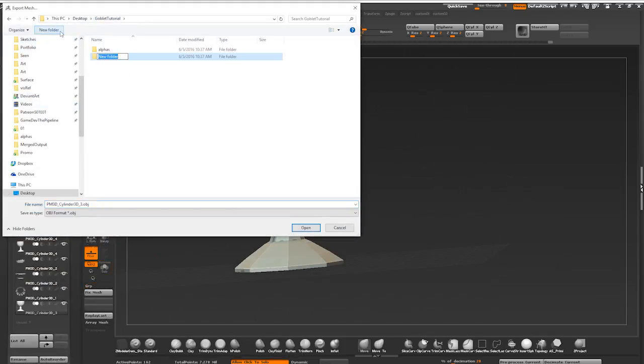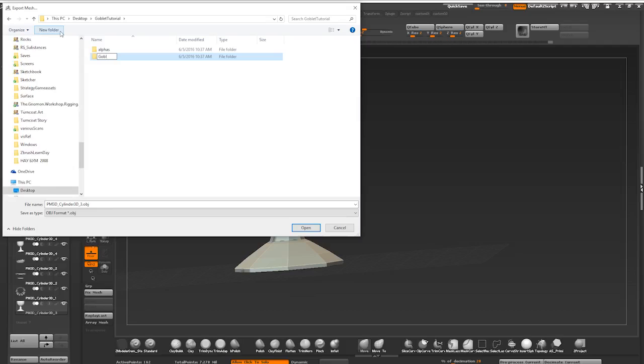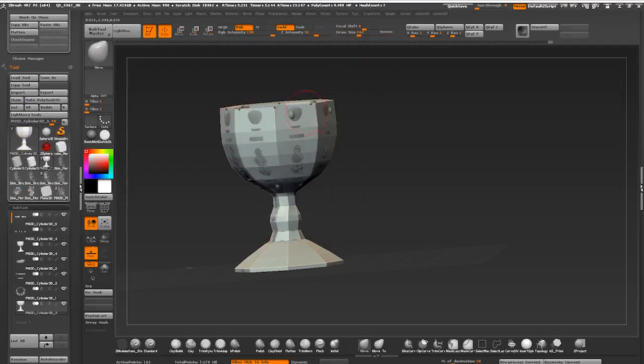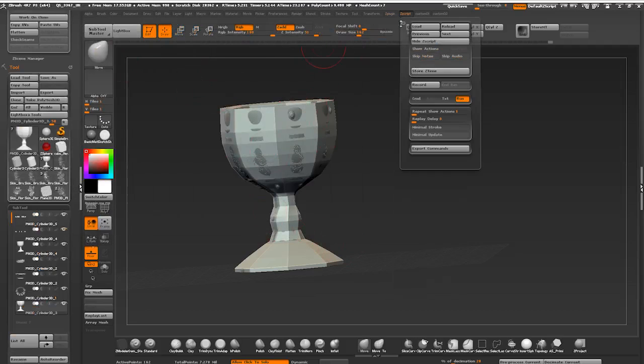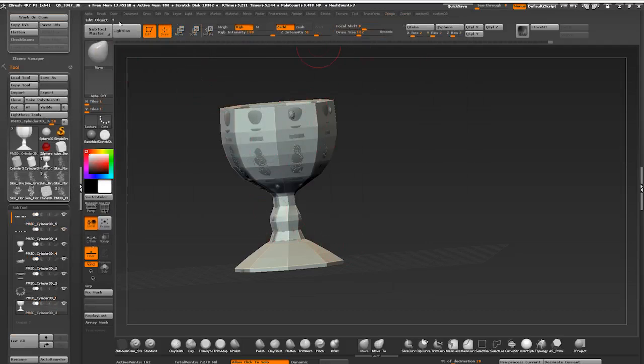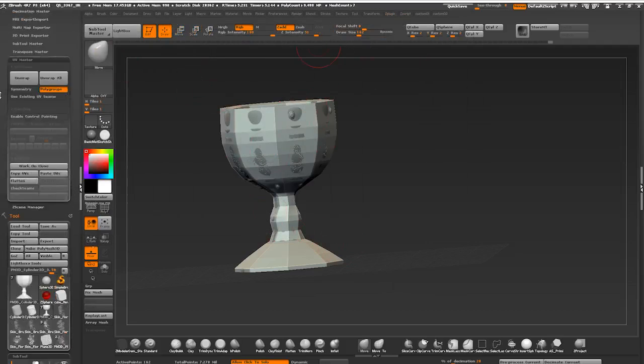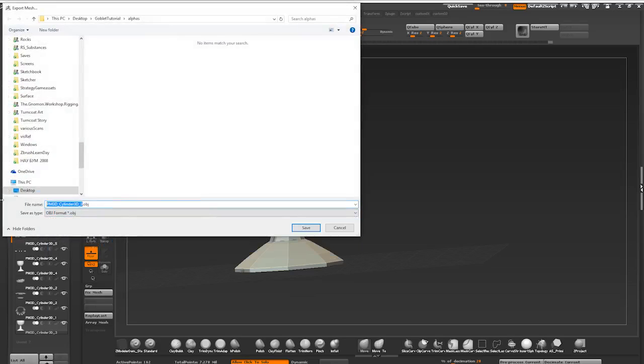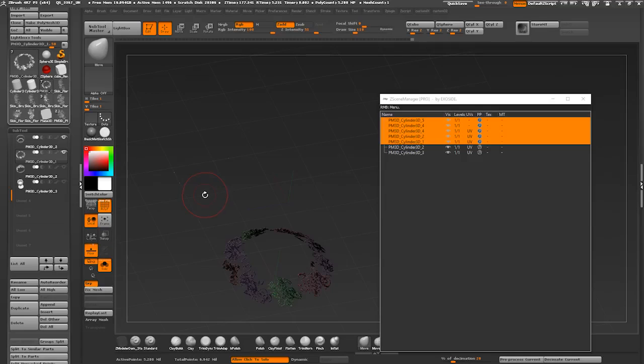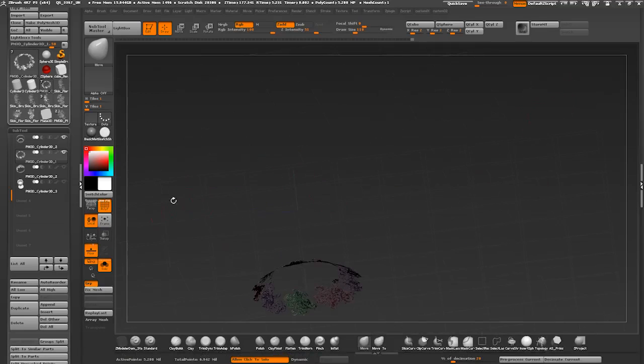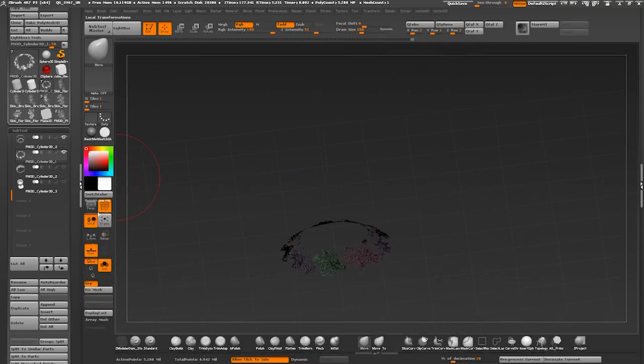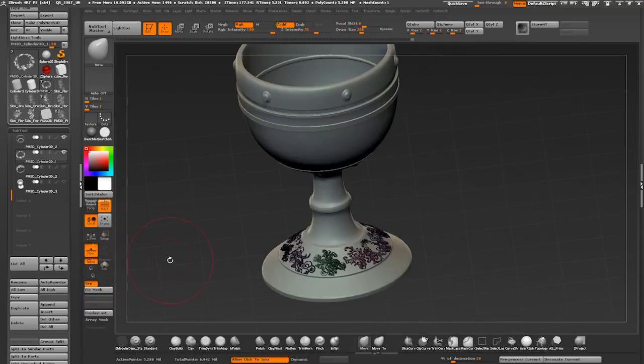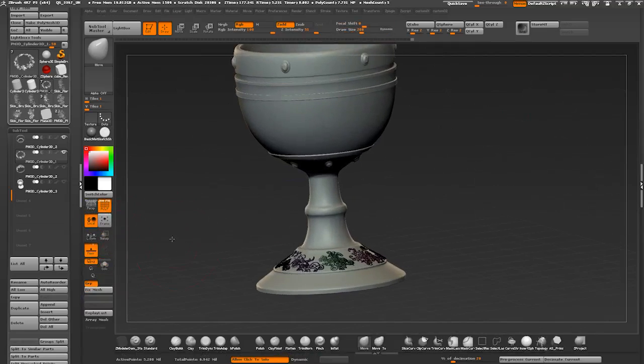As much as I want to tell you that once you have high poly and low poly meshes you are ready to bake, in reality life is not so simple. Usually there is a stage in between where you need to prepare your meshes. Depending on complexity of your high poly, you probably want to decimate it to improve bake times and minimize the amount of time it takes to load your files.